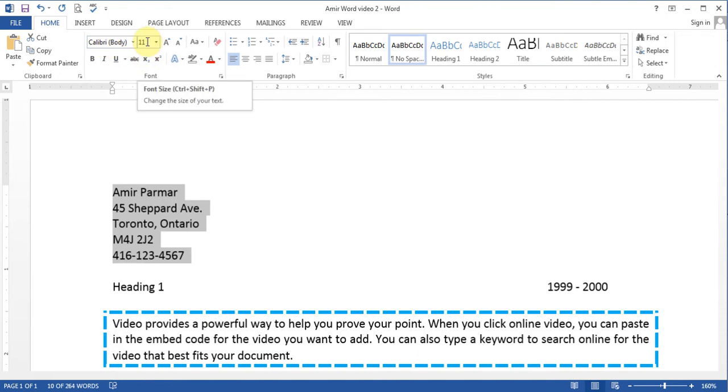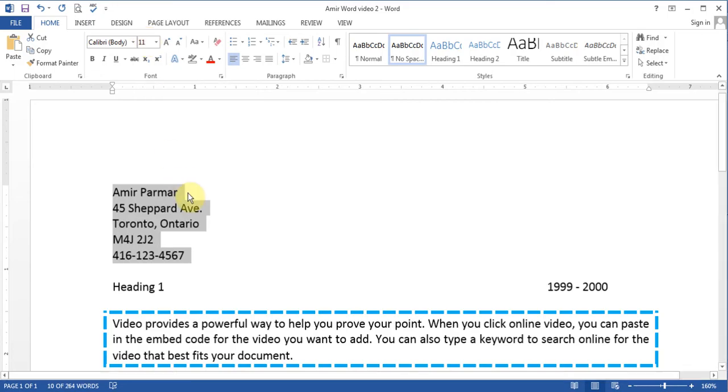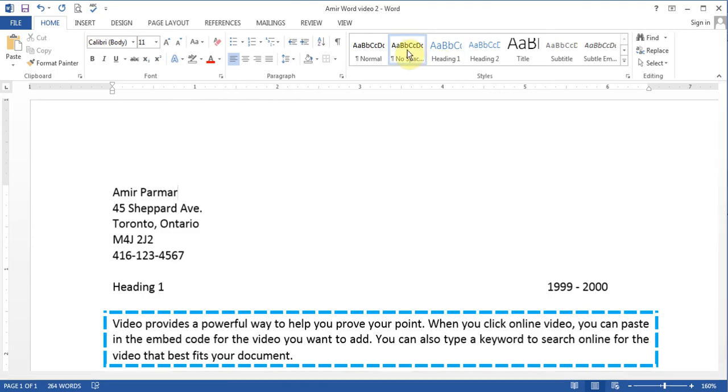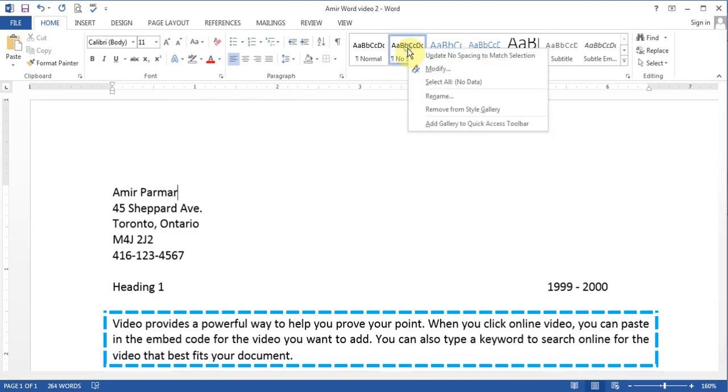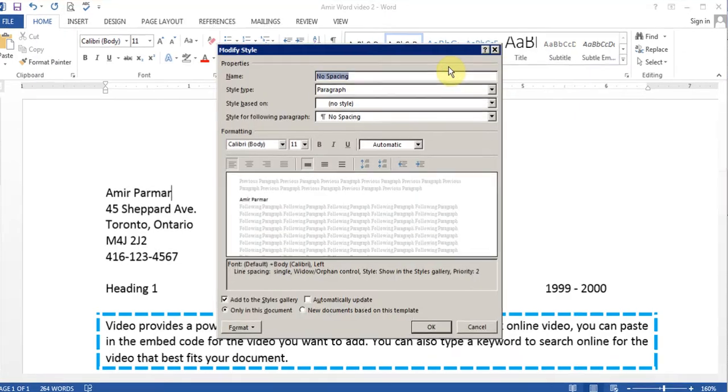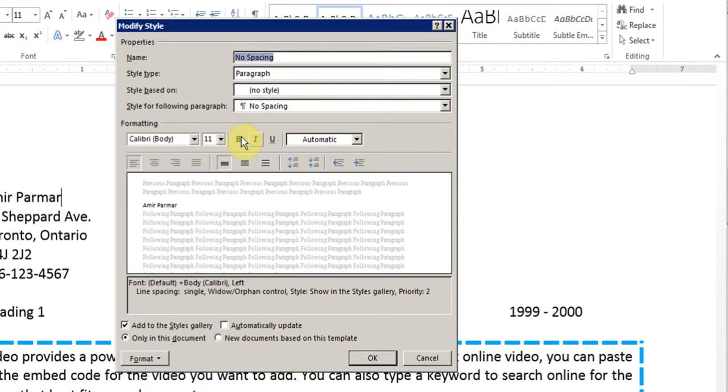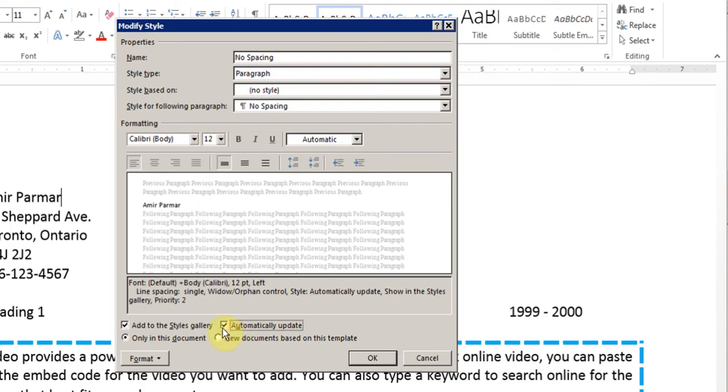Now for example if you wanted to make it so that all the fonts for no spacing are size 12, all you have to do is right click on it and then go to modify and then you can choose the font size to be 12 and then I'll tell it to automatically update so that it will automatically update the whole document.